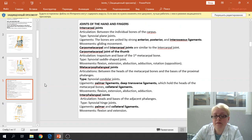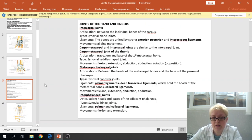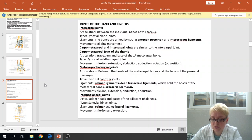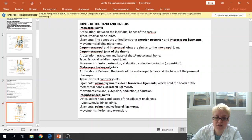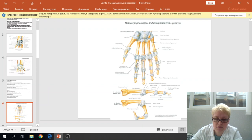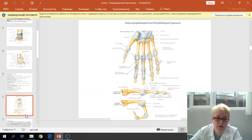The interphalangeal joint occurs between the head of the phalanges and the base of the next phalange. The type of joint is the synovial hinge joint. The ligaments are the palmar ligament and the collateral ligament. The movements are just flexion and extension. The palmar ligament of the interphalangeal joint and the collateral ligament on both sides of the capsule can be seen here.